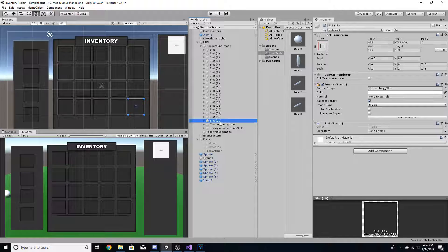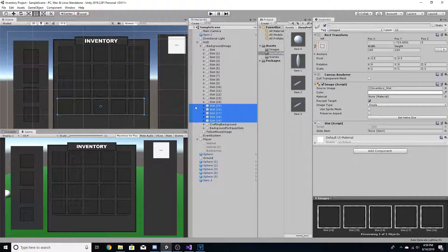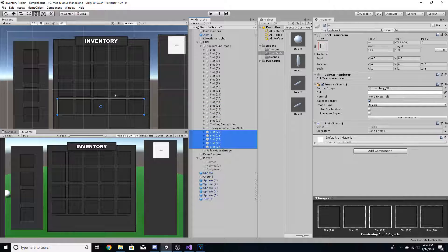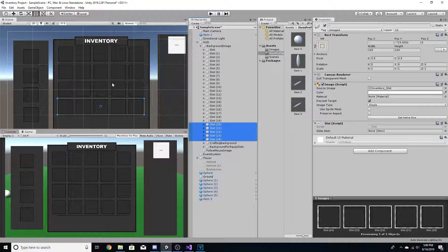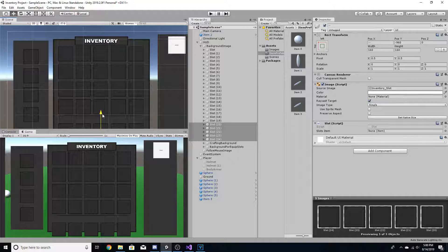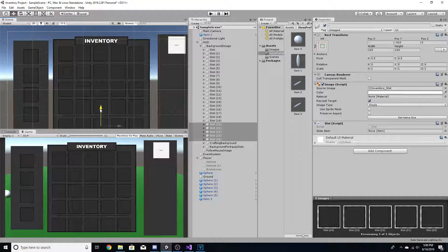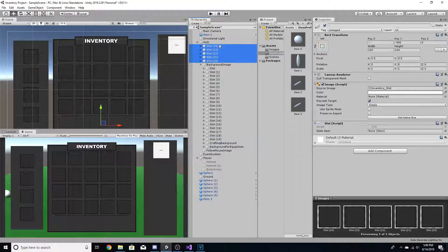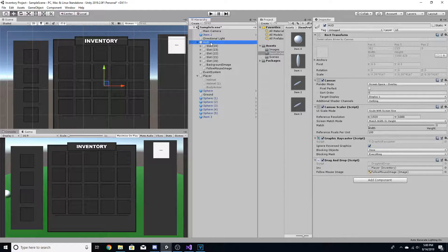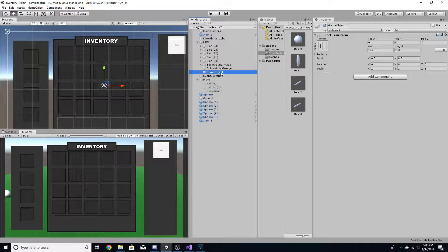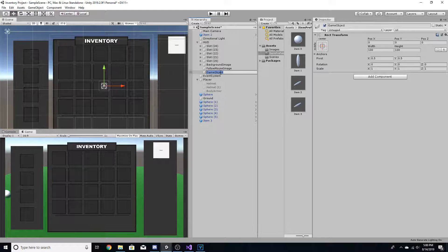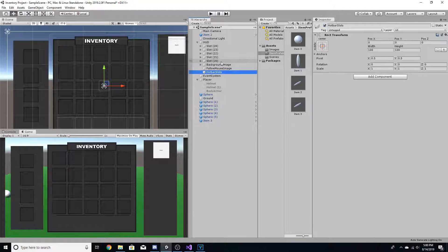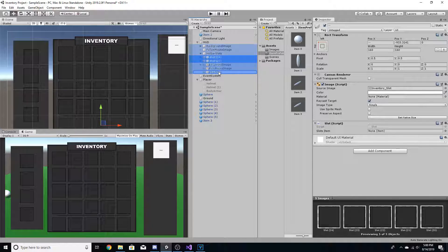So to start off, we're going to go ahead and create five more slots, and make sure they're above both of those, and we'll drag it down right there. And we're going to take it outside of the background image, and just to make it a little neater, I'm going to create an object and call it hotbar slots, and I'm just going to drag all these slots into here.